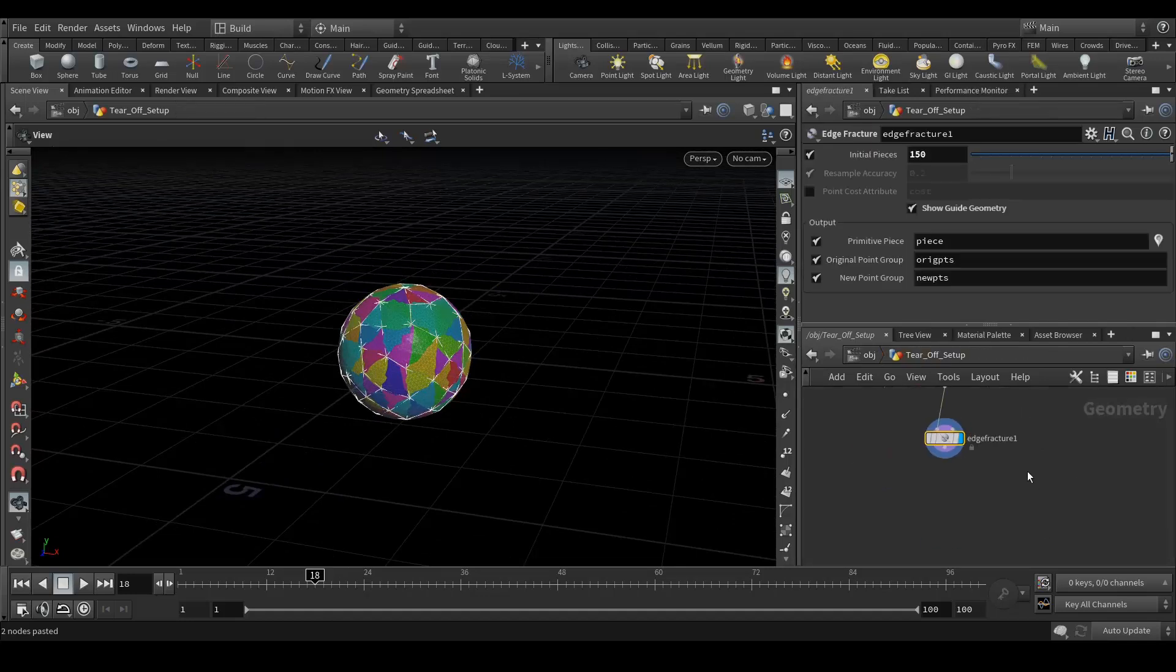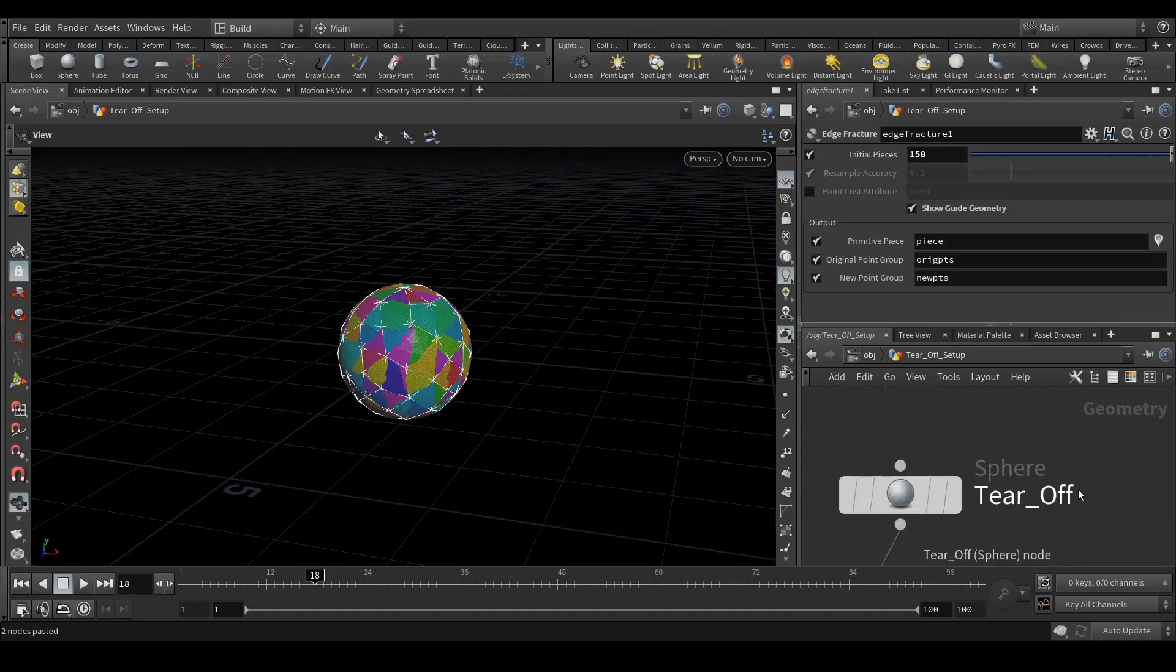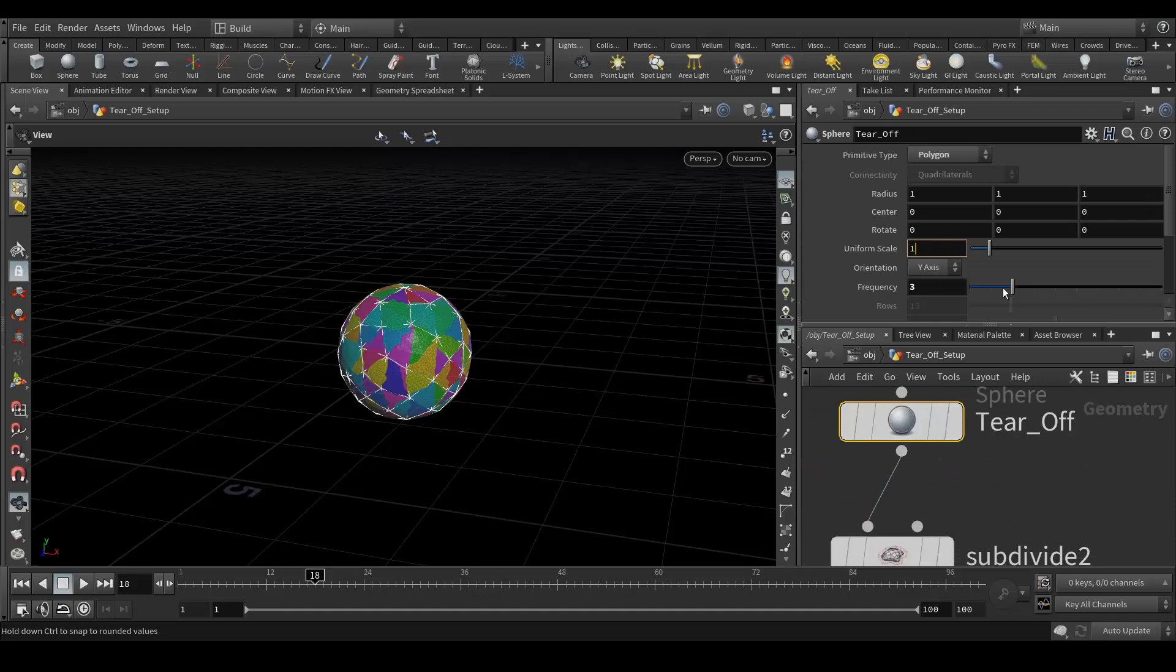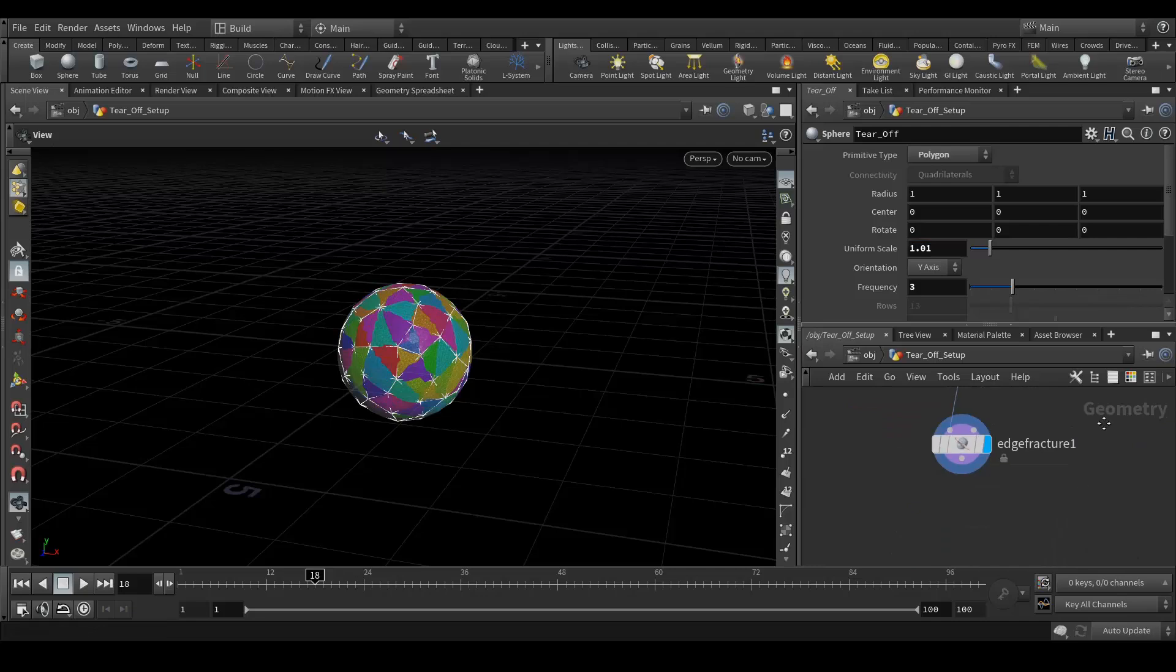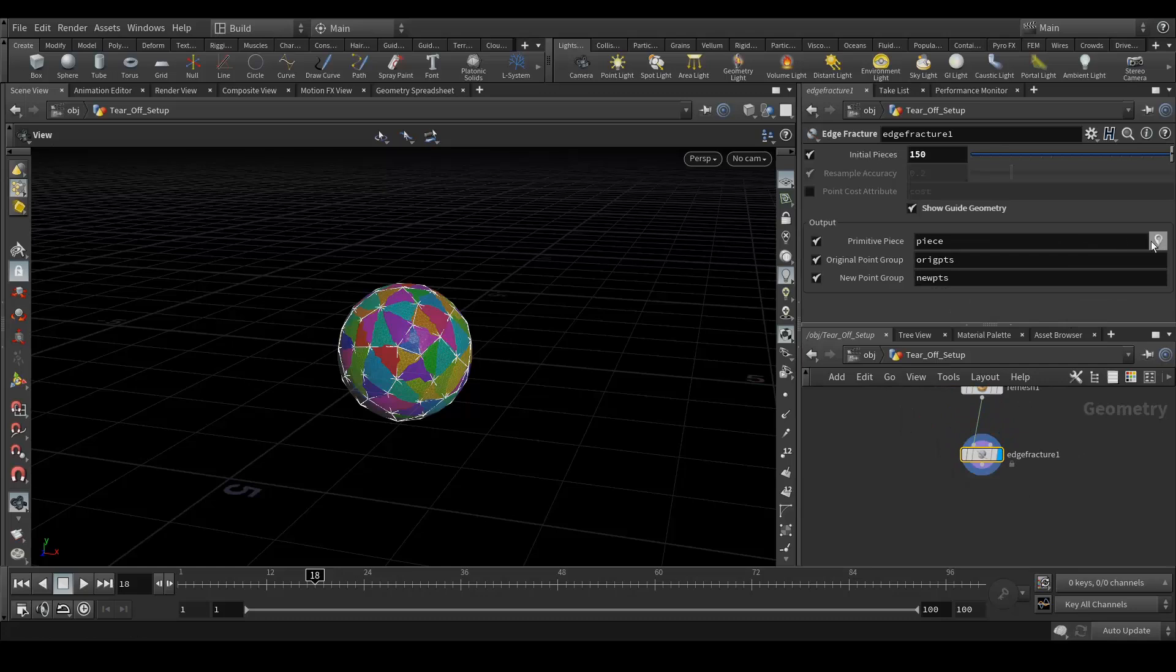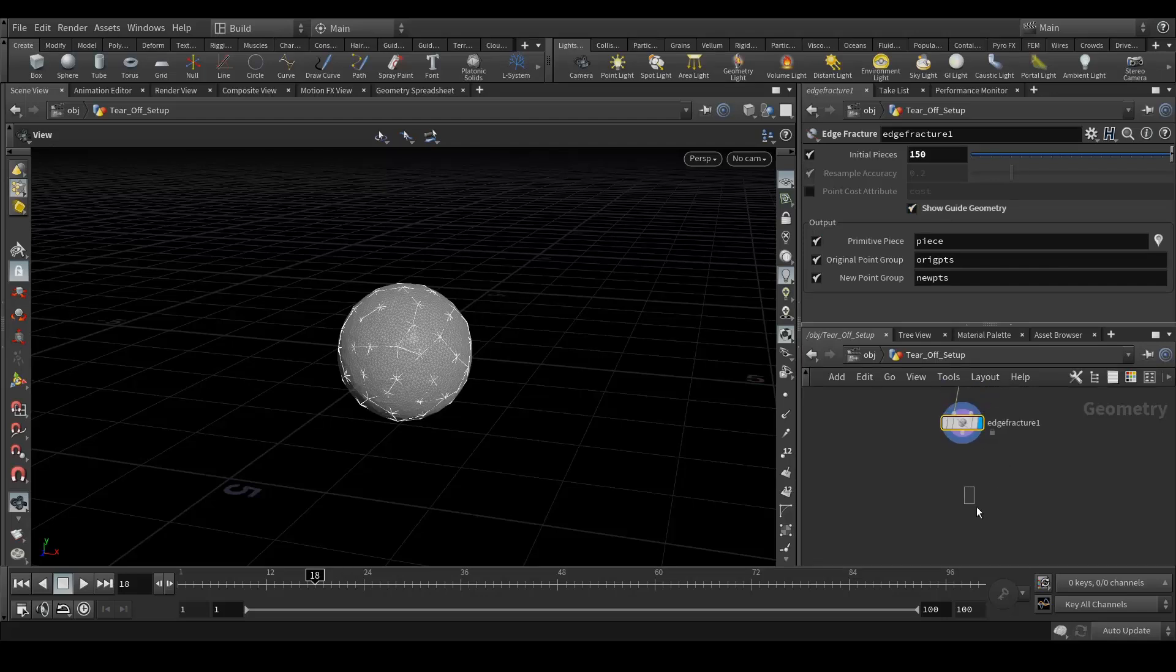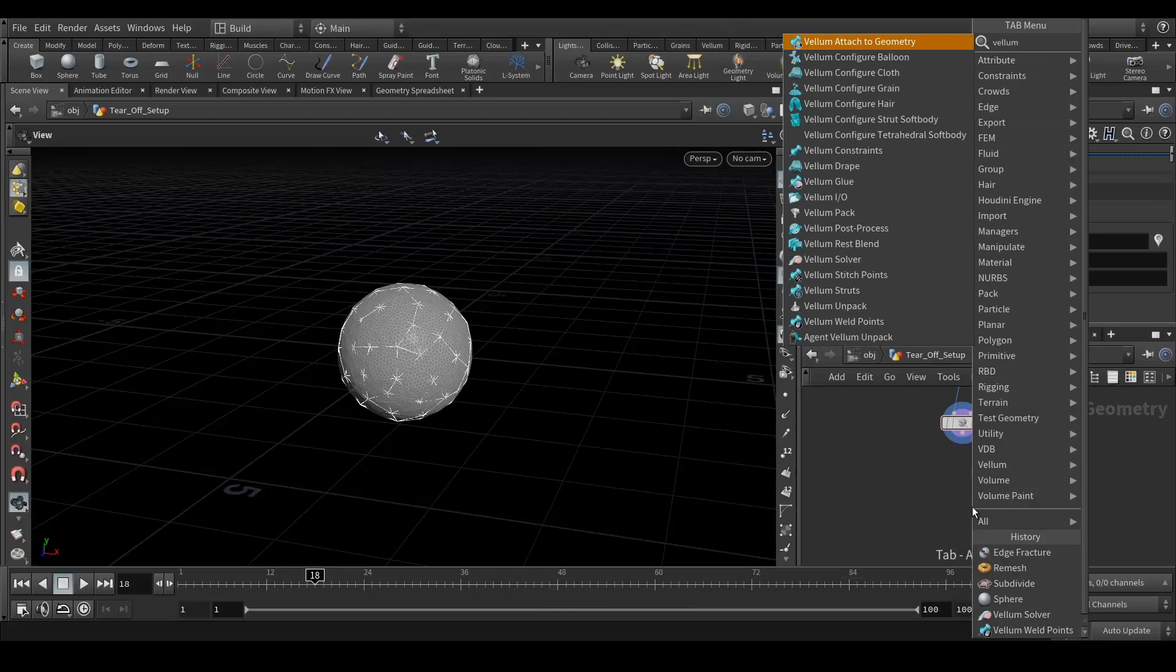Okay, so one more thing I need to do is I need to scale it a bit, around 0.01. Okay. Next thing I want to do is add vellum cloth.